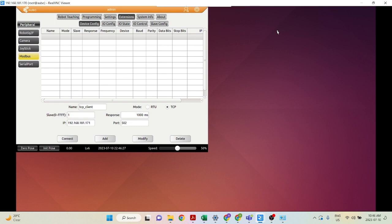The first step is to establish an ethernet connection between your controller and the control box. In this case today, I'm just using my local computer, so we have established an ethernet connection between my local computer and the control box of the robot.